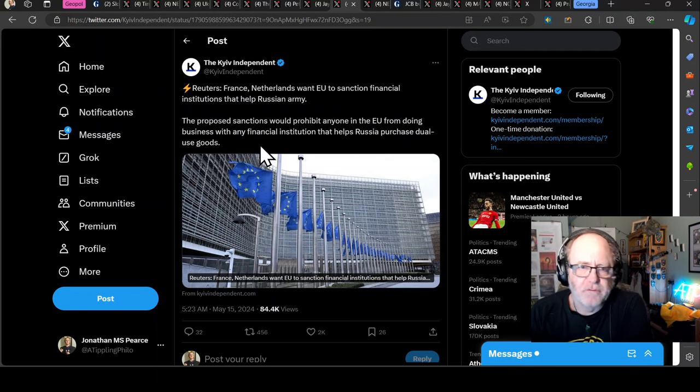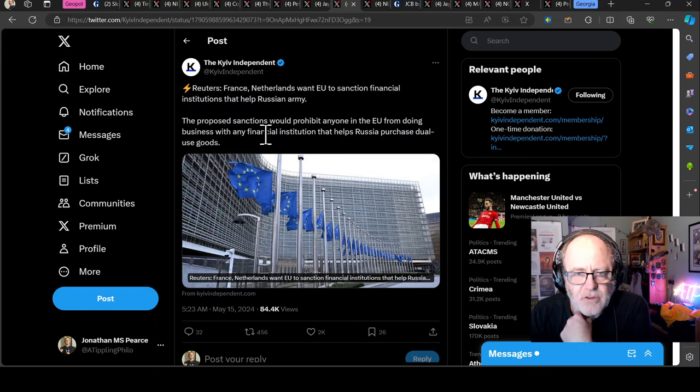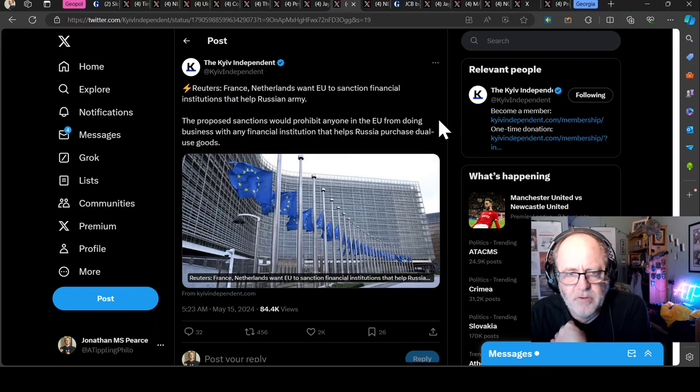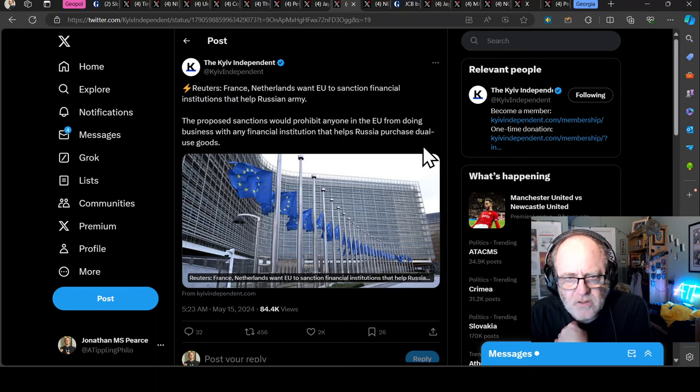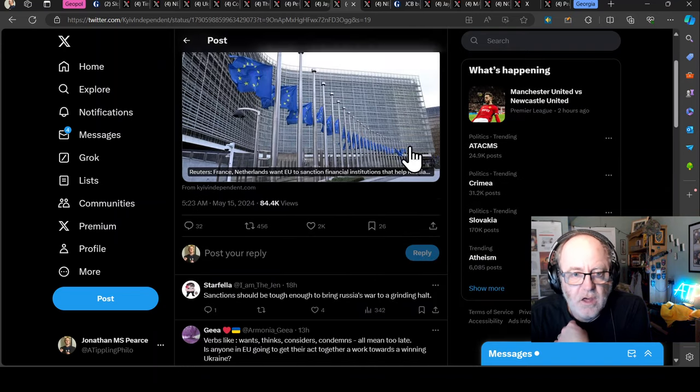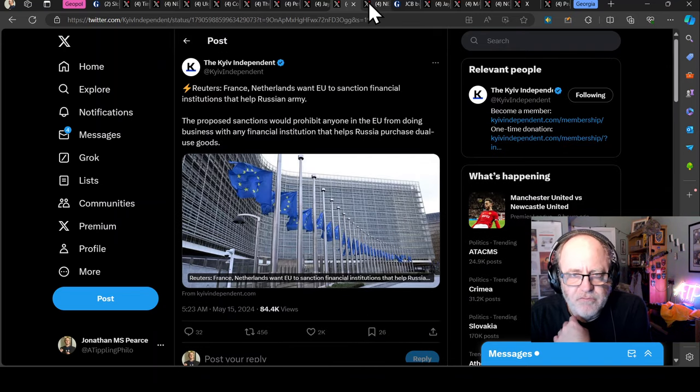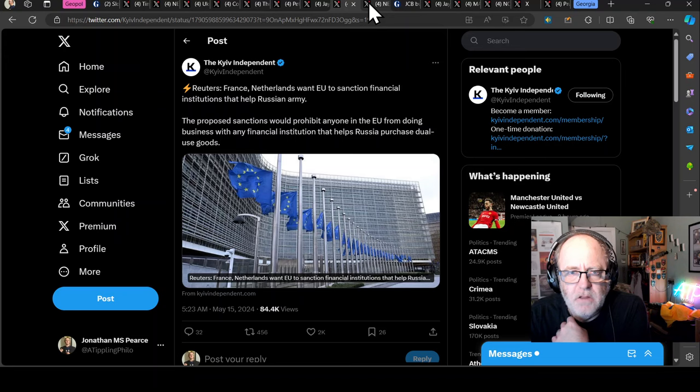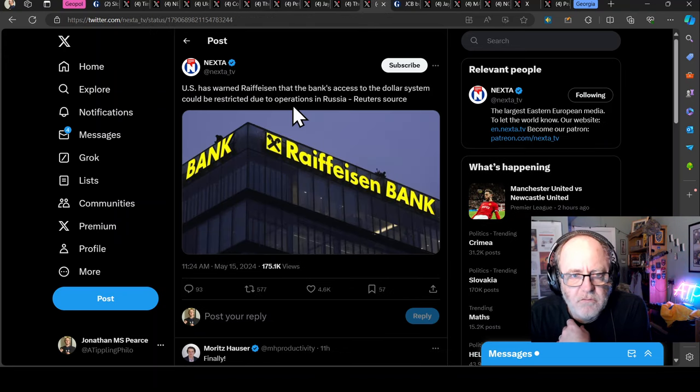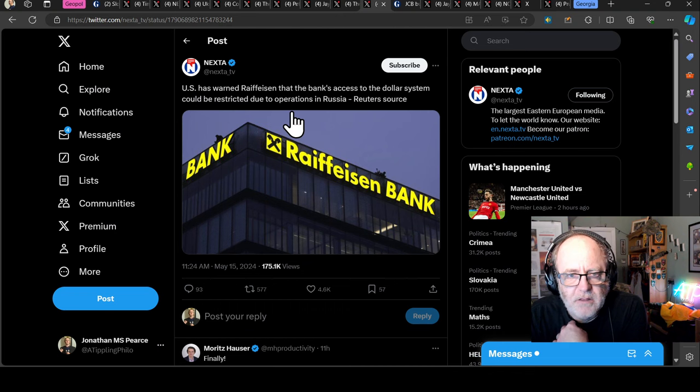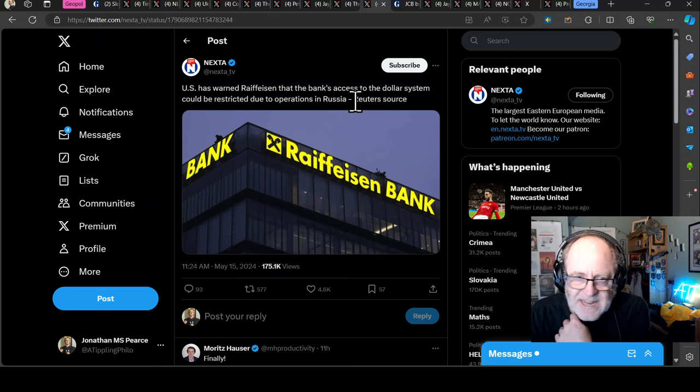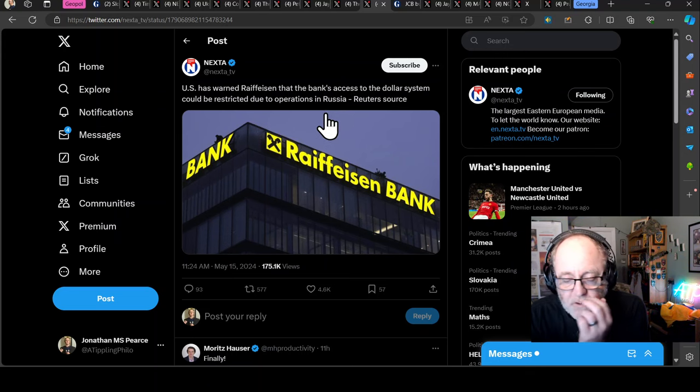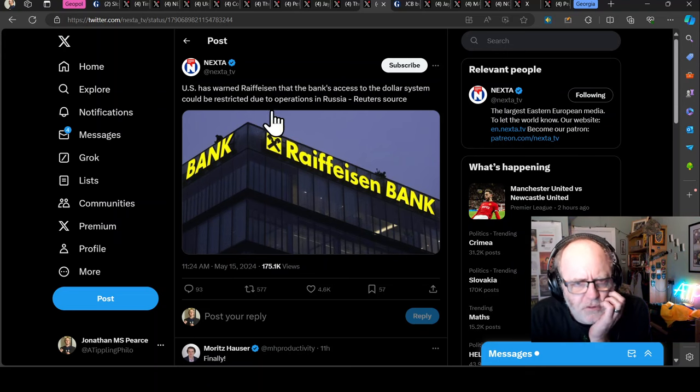Reuters reports that France and the Netherlands want the EU to sanction financial institutions that help the Russian army. The proposed sanctions would prohibit anyone in the EU from doing business with any financial institution that helps Russia purchase dual-use goods. Go for it. I think we need to get proper tight on Russia. Let's get tight. Let's get harsh on those that are helping to finance the Russian war effort.